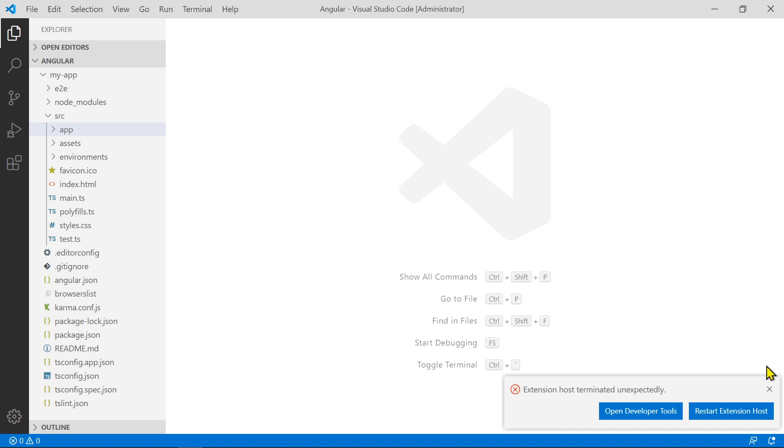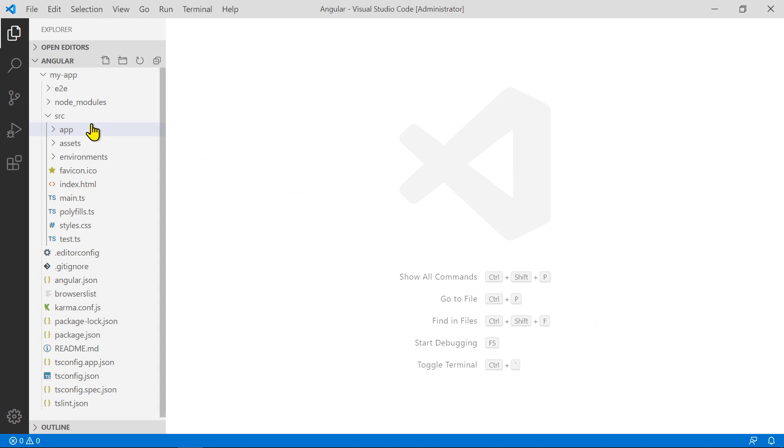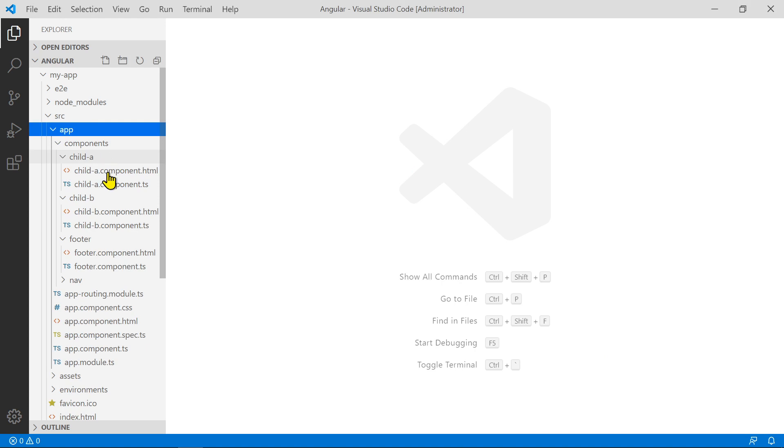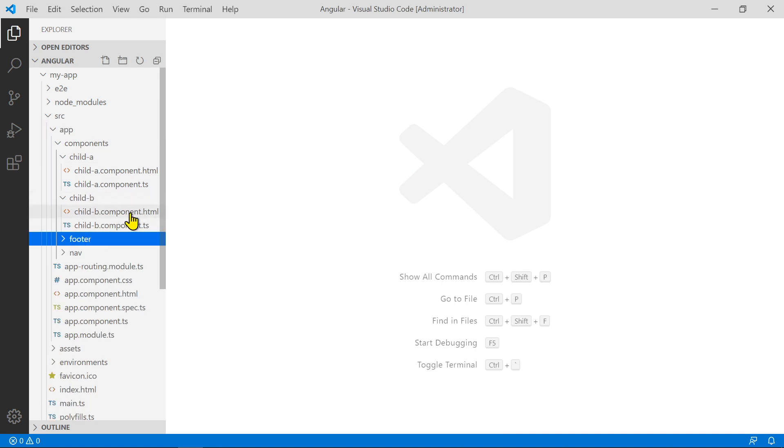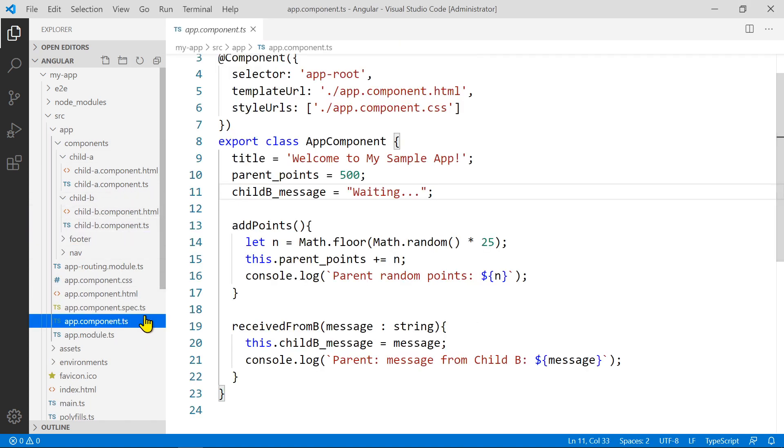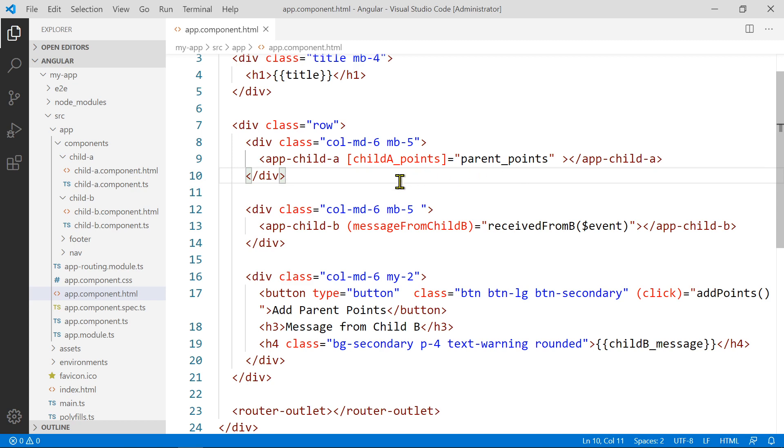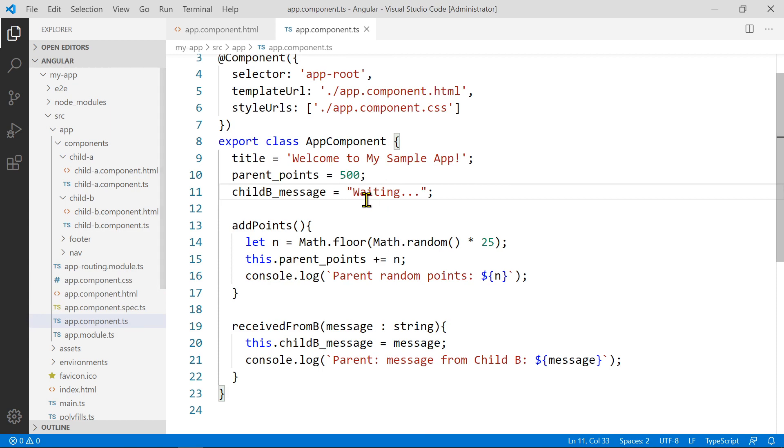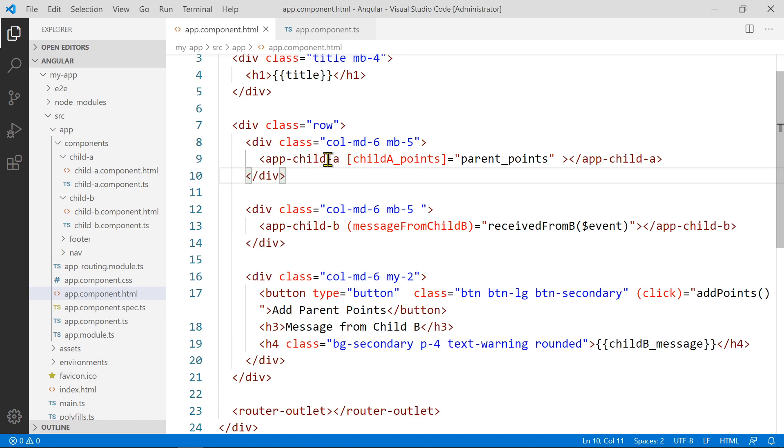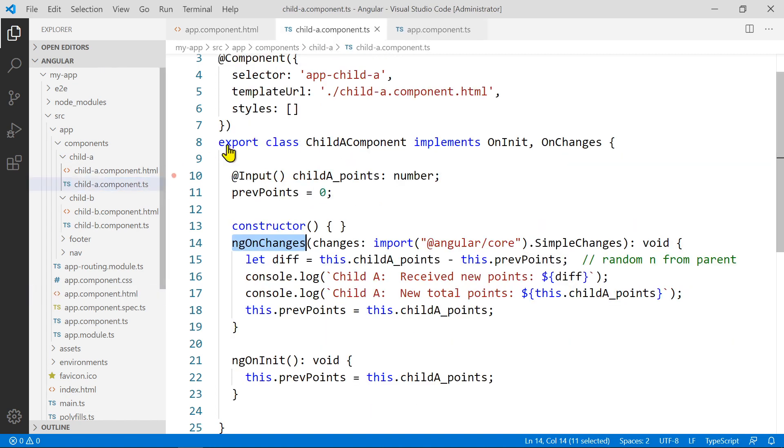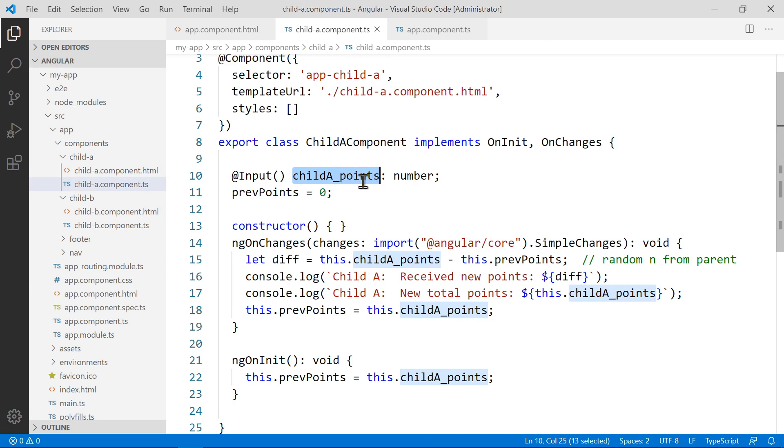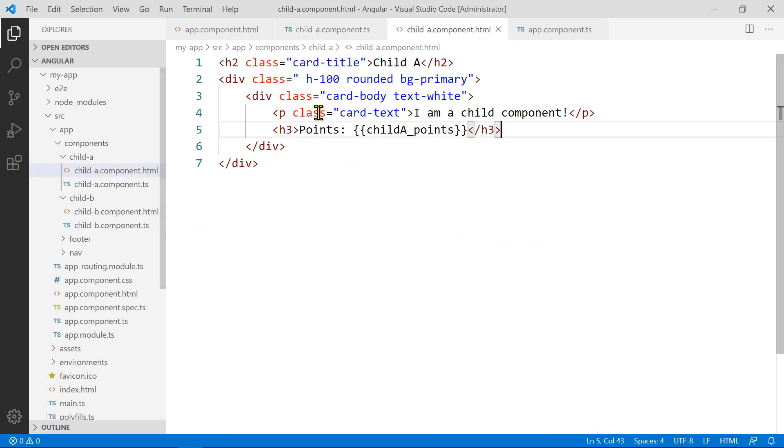So, here is the code. I'm going to open the app component for the parent. It's the HTML template here. So, that's what we set up before. We pass the data from the parent. So, these points is being passed to the A component here. We bind that points to a property in the A component. And the A component in the source, we bind that here through the input operator or decorator. And then this child A points here is then being displayed on its browser or its view here on the view here.